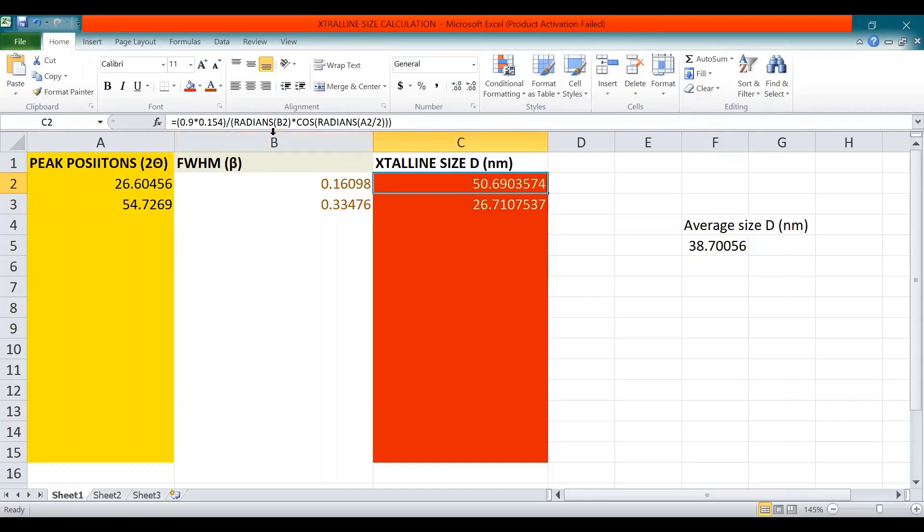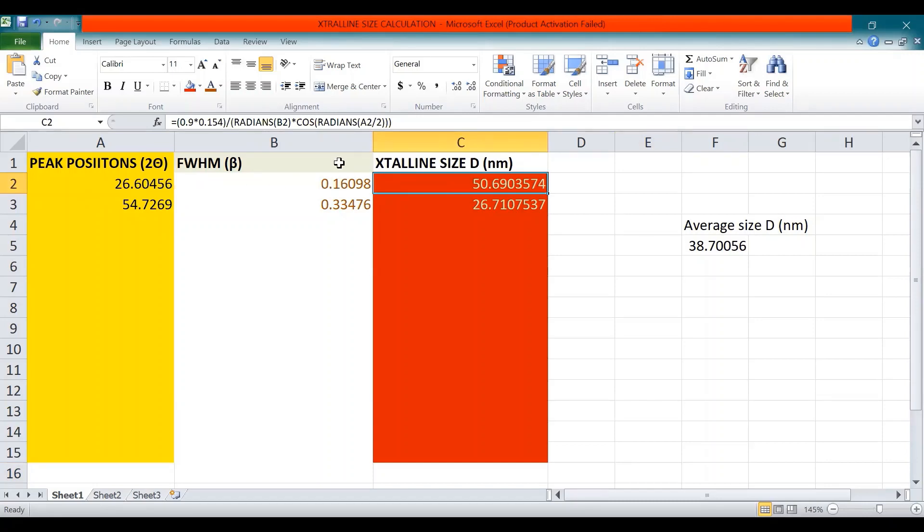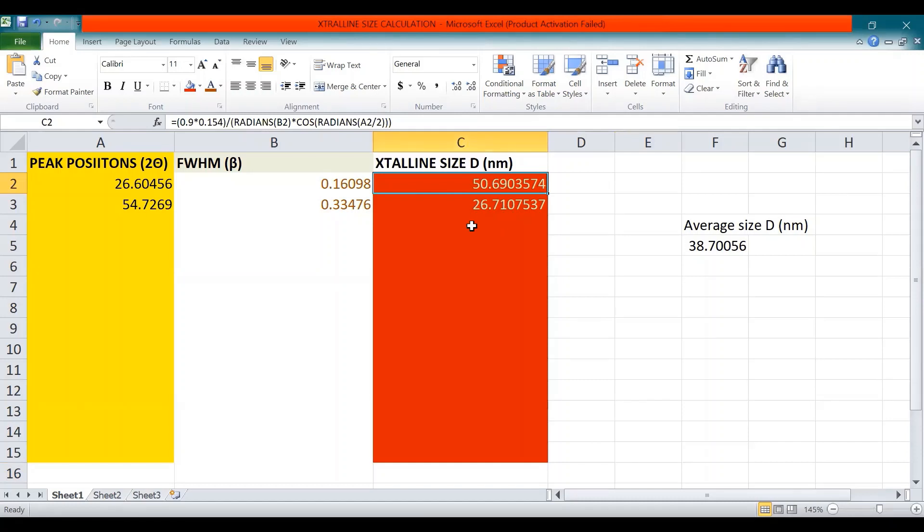I have already written this formula here, so now by putting the peak position and full width half maximum values in this formula, the crystallite size D equals 50.69035. Similarly, for the other two values, we get 26.71. But these two crystallite size values are corresponding to each peak, but we actually need to find the average size.